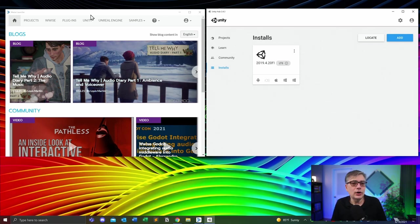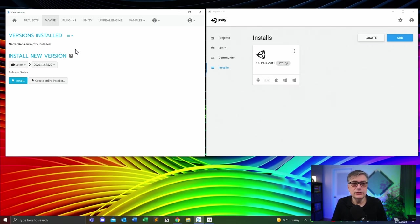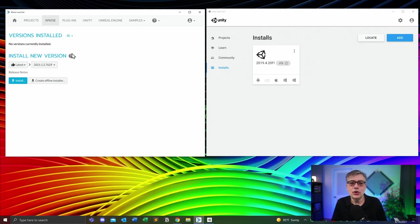The same is true for AudioKinetic Wwise. If we go to the Wwise button, I can see the versions currently installed — currently I don't have a single version installed, and it tells me I can install the latest version. And that's one of the things we are going to do right now.